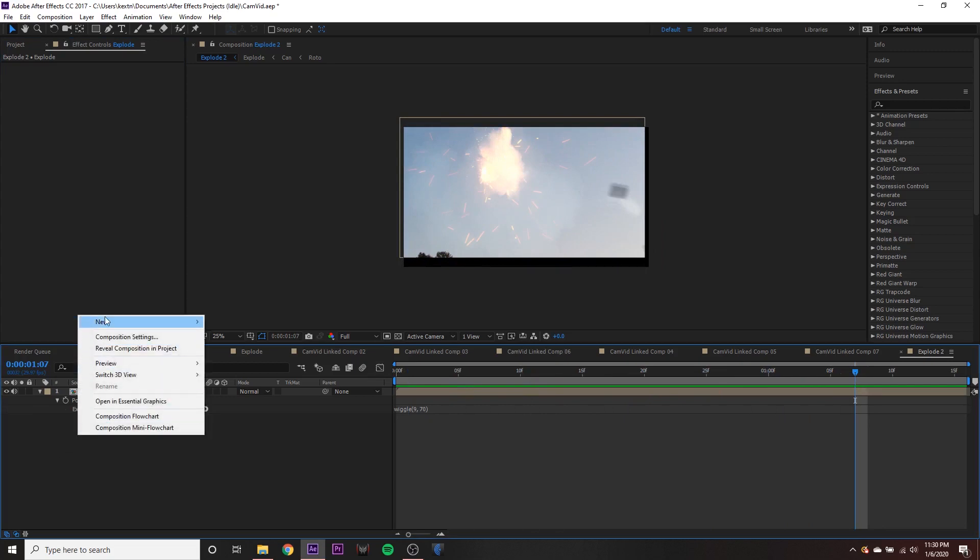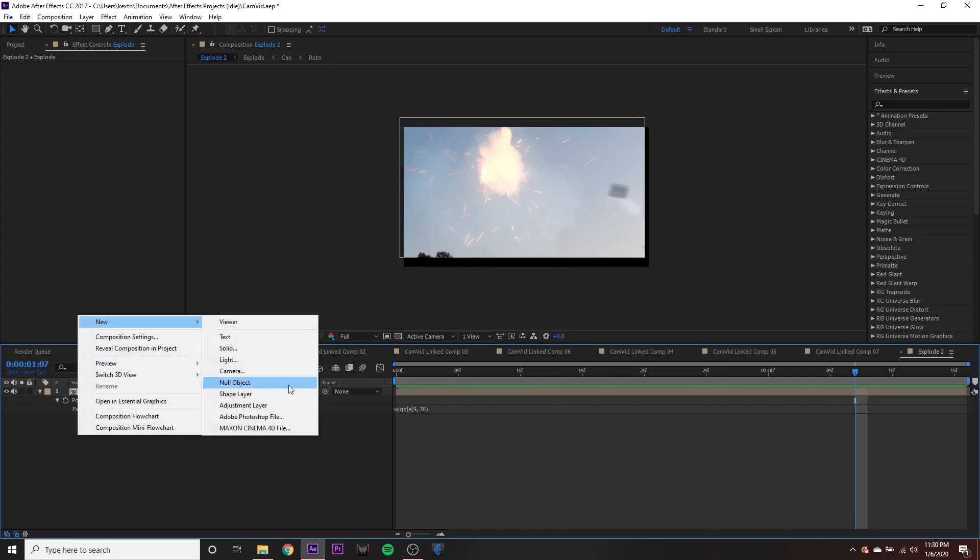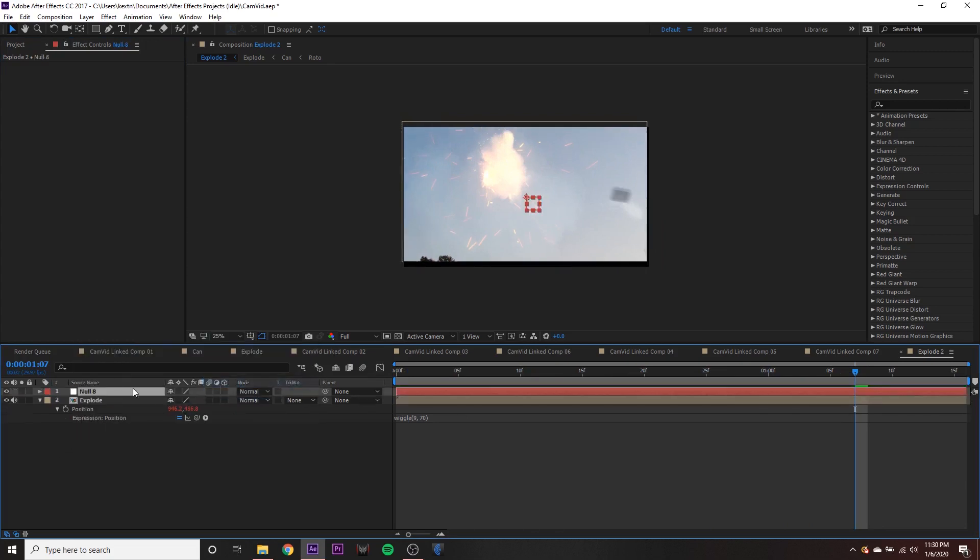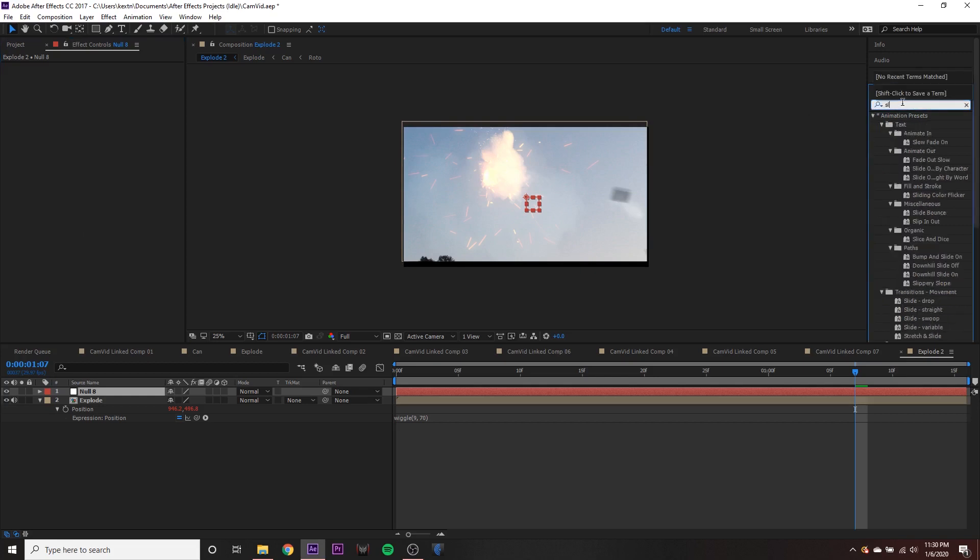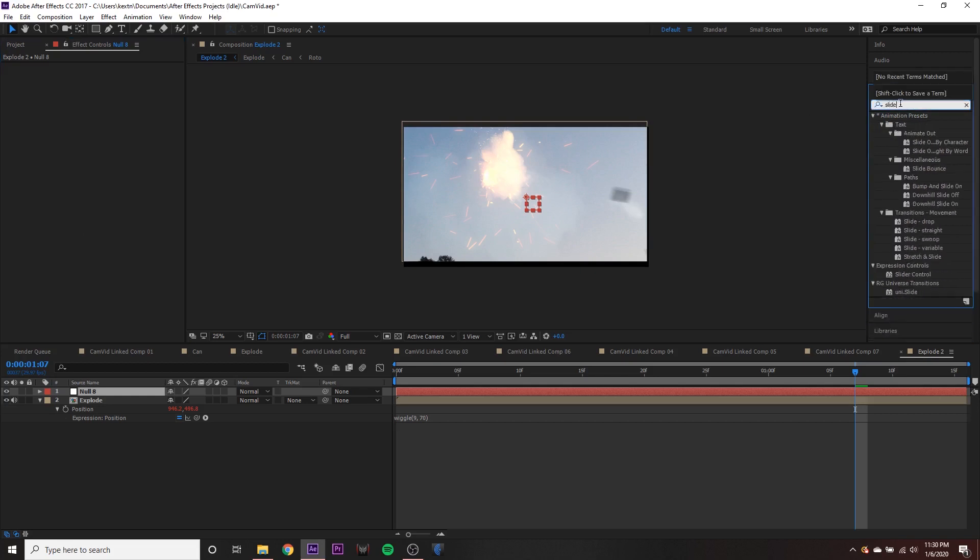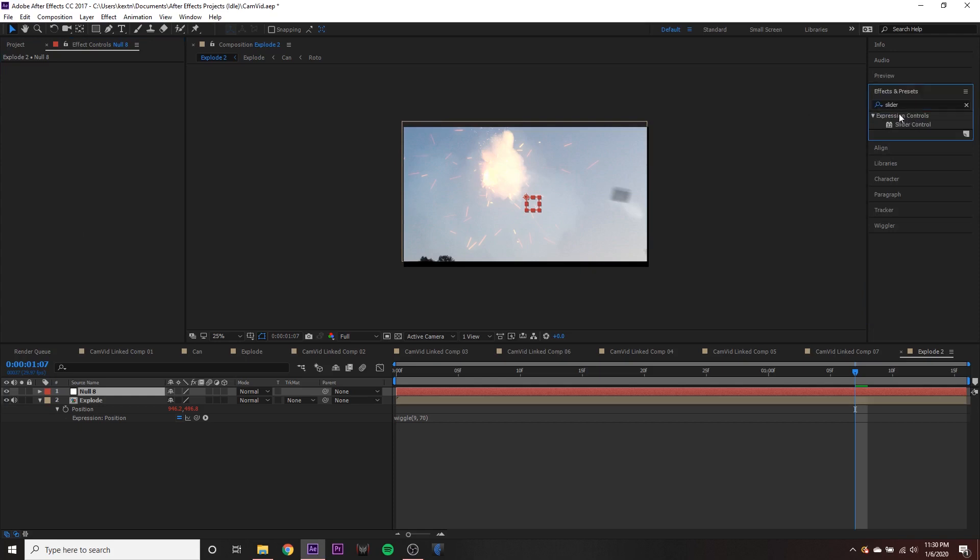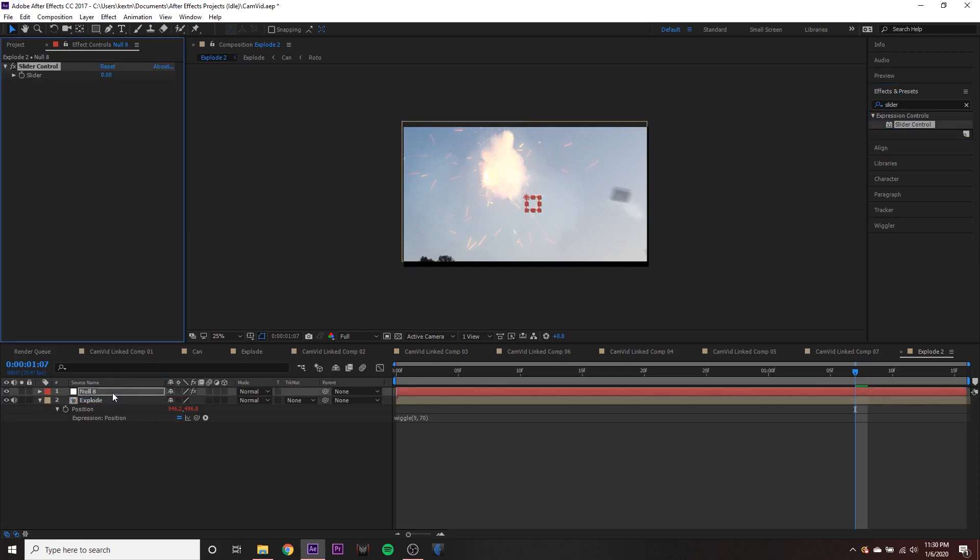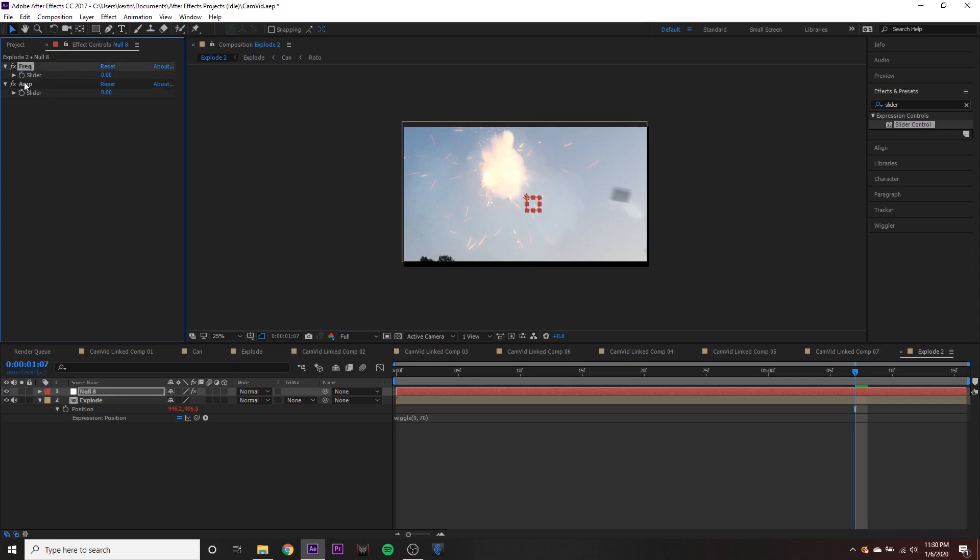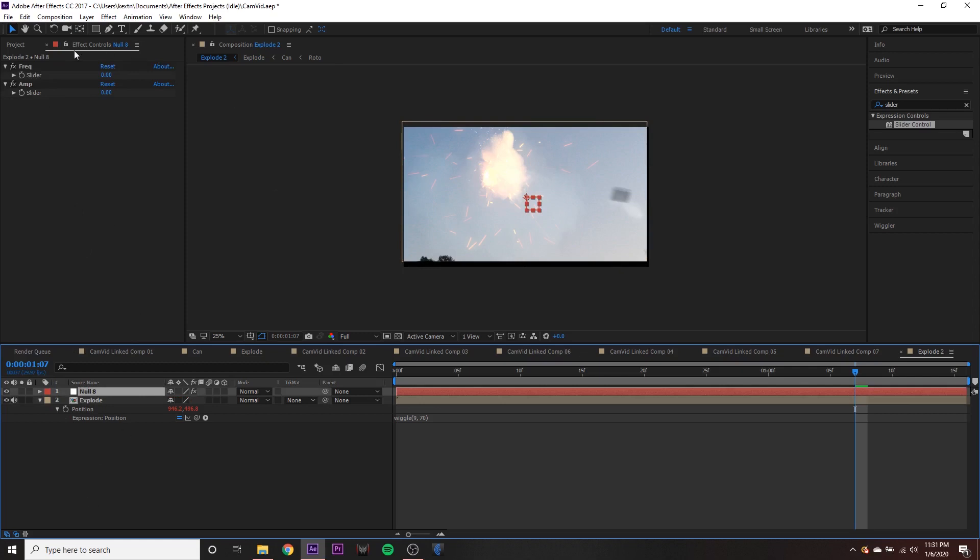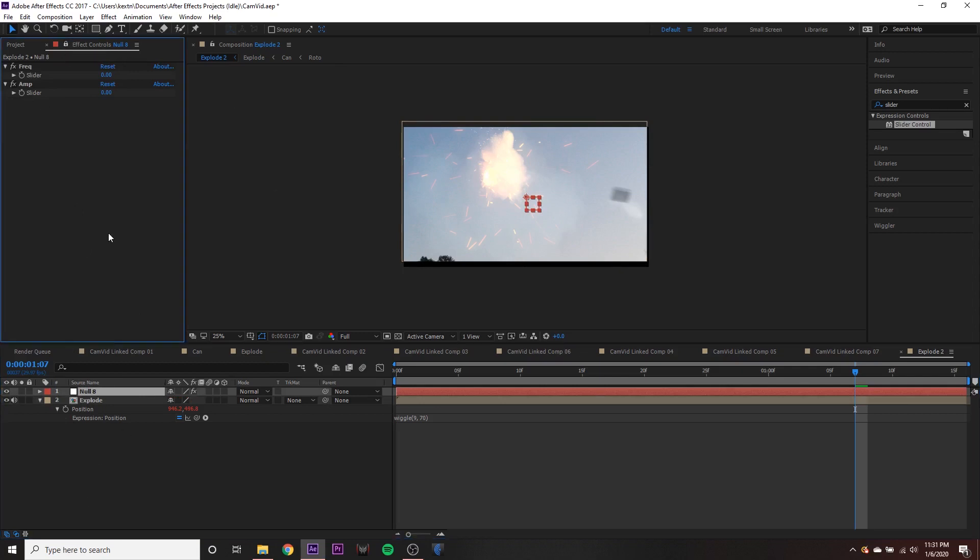So what we're going to do is create a new null object. And on this null object, we're going to add two effects. Well, actually, we're going to add two of the same effects. We're going to add two slider controls. So under expression controls and your effects and presets, take the slider control and drop it onto your null object. And you can go ahead and drop another one on there too. And we're going to name the first one FREQ for frequency. And the second one, amp for amplitude. You don't have to name these, but I find it more organized if you do. So what we're going to do is go up to this lock button right here and click it. And now our effect controls for our null object are locked into this box.